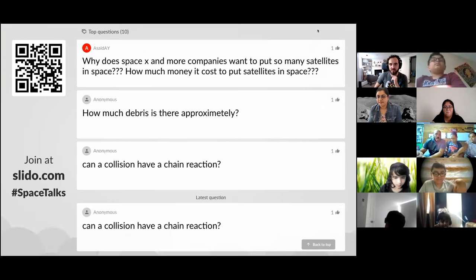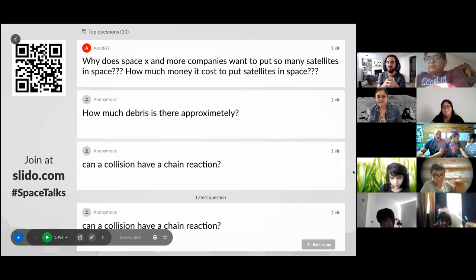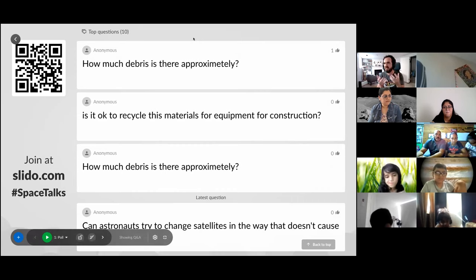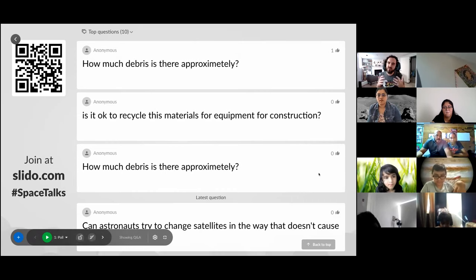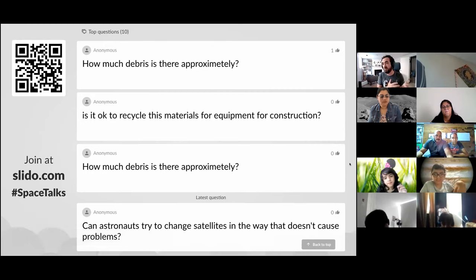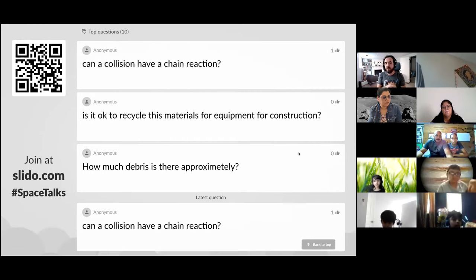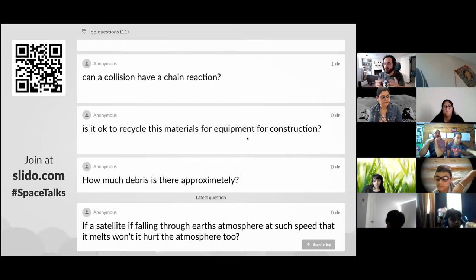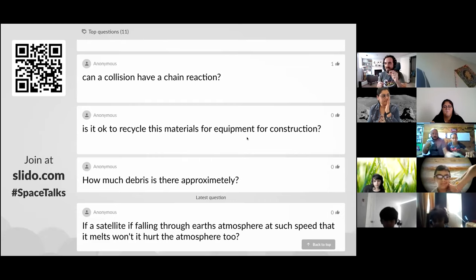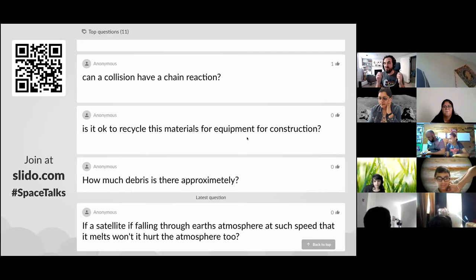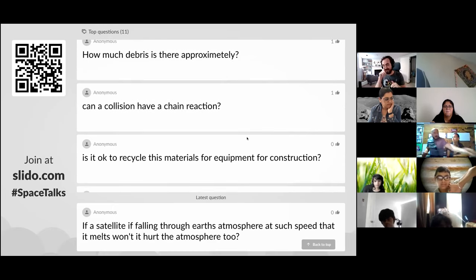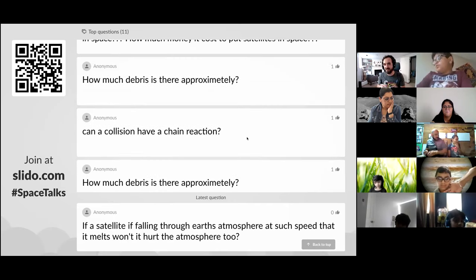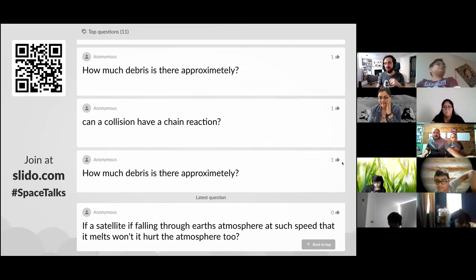How much debris is there approximately? For debris bigger than a softball, there are thousands of pieces — but that includes working satellites too. For smaller particles around the size of a grain of rice, there are millions. We can't track them all individually — we just know they're there because our radars can detect their presence without pinpointing exact locations. There are potentially millions of small pieces of debris in orbit.